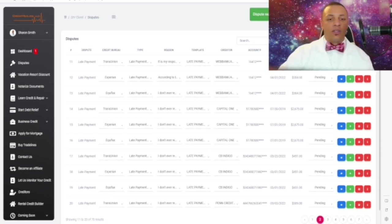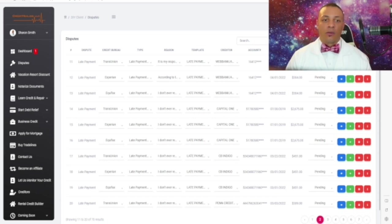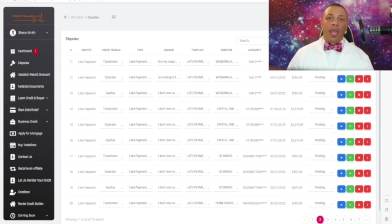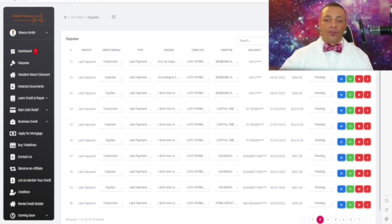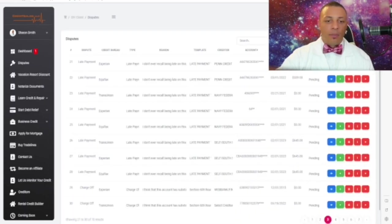We have hundreds of reasons in here and hundreds of templates. Basically our system is very powerful and you don't have to do anything. As you can see, everything's already there for late payments.